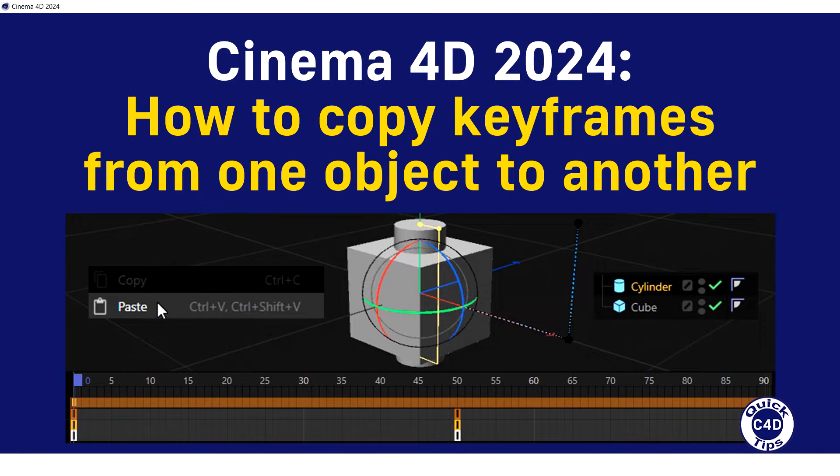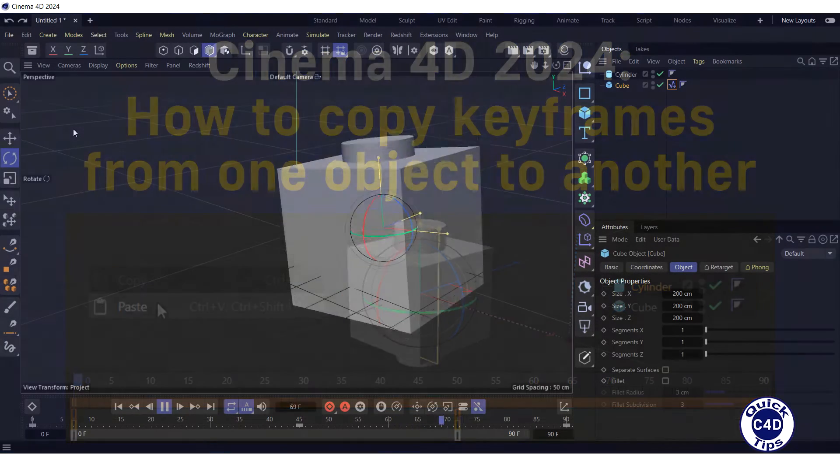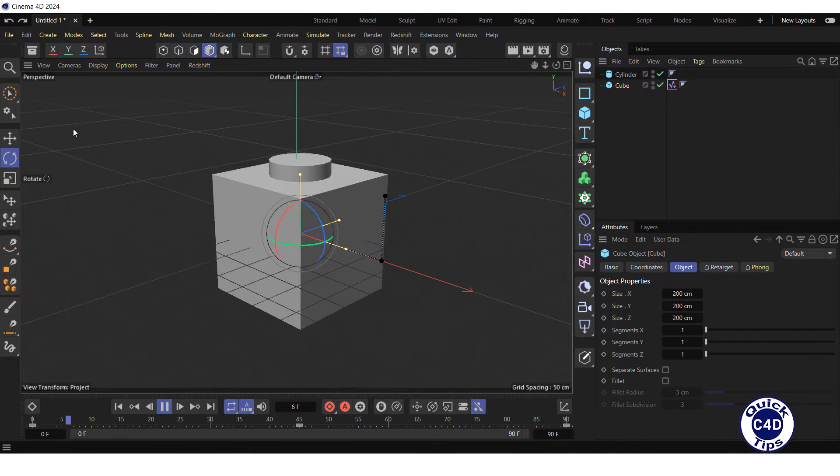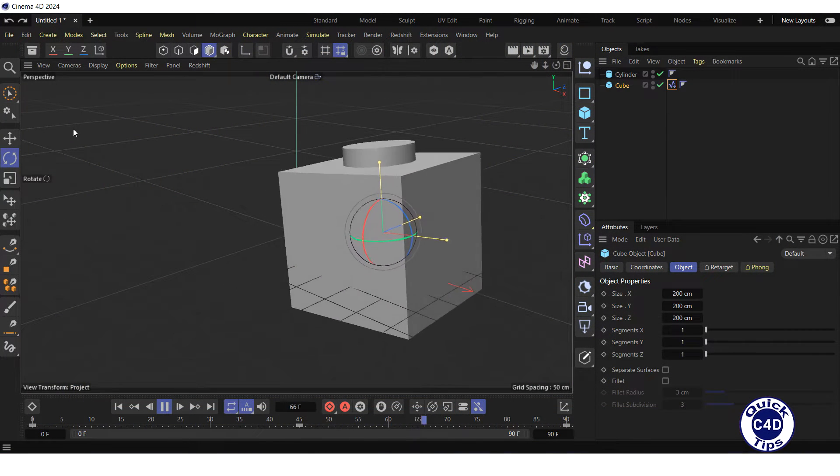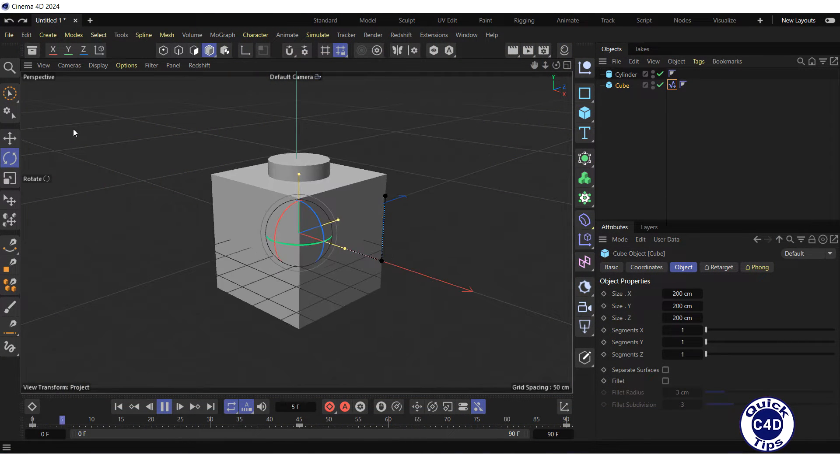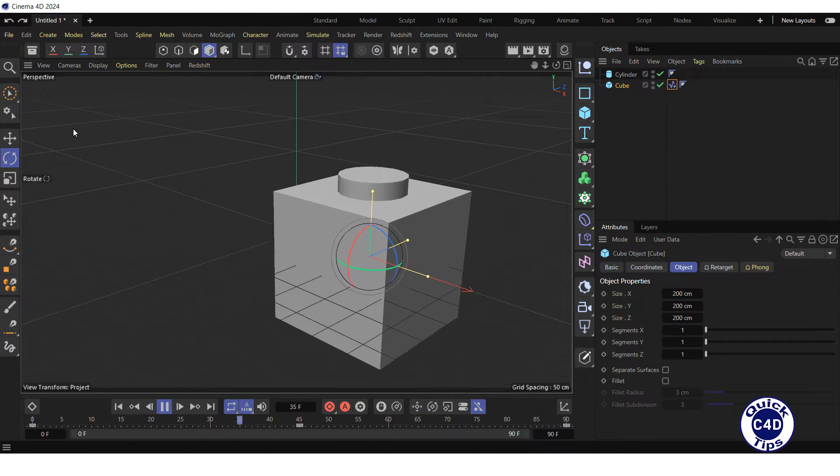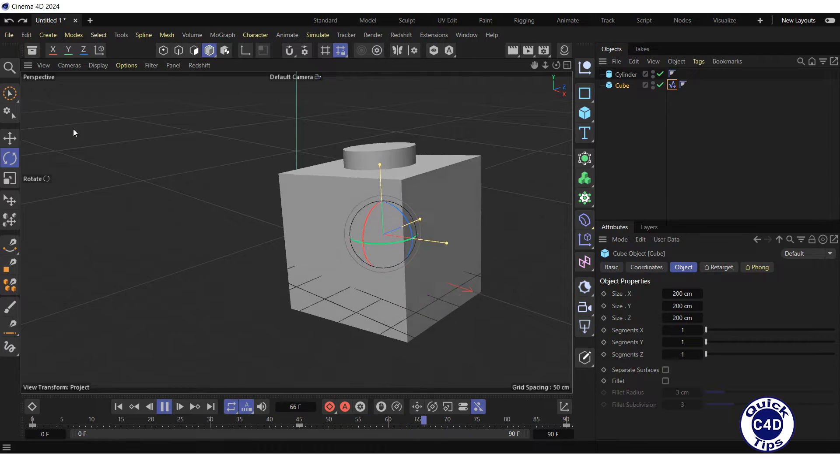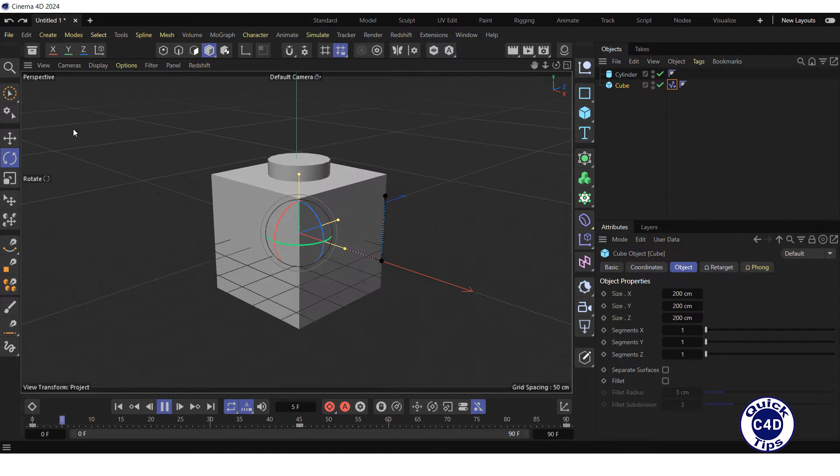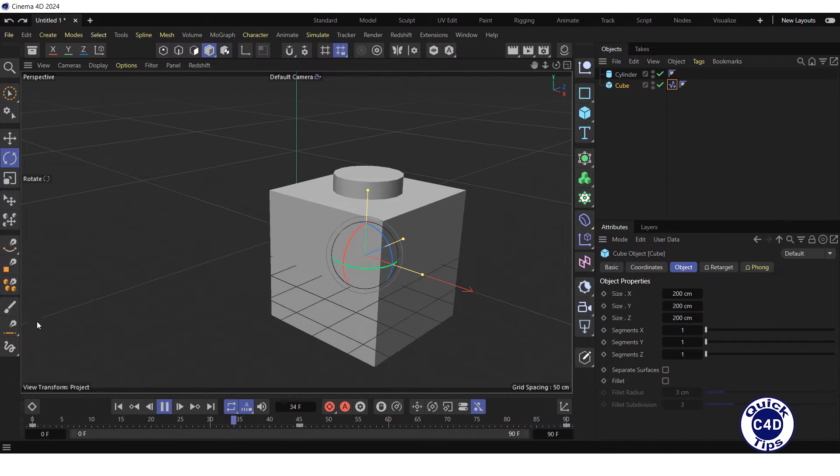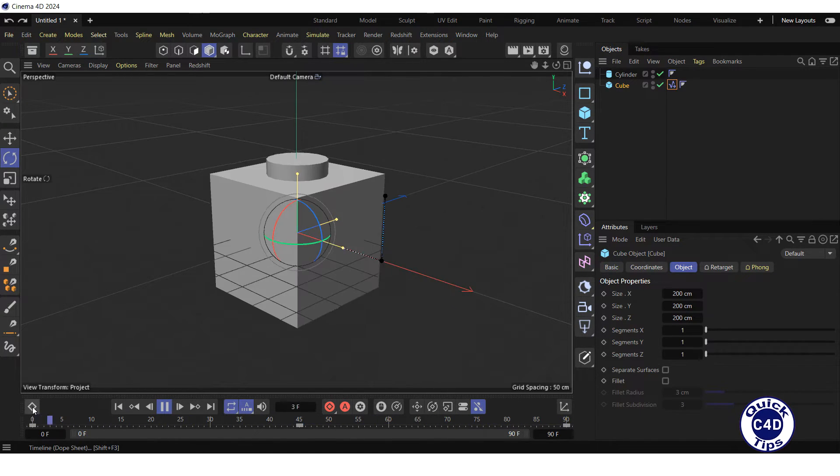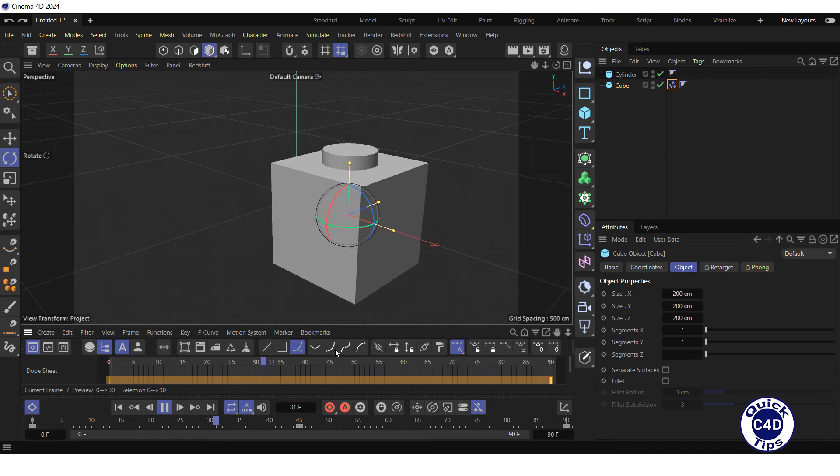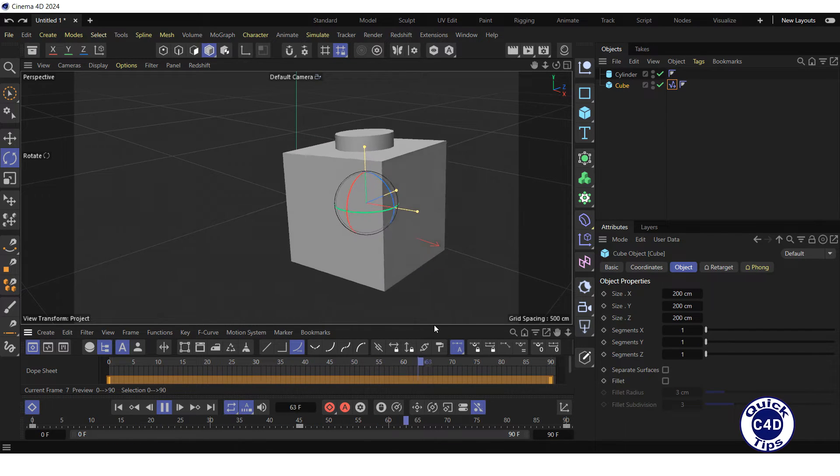The link to the corresponding tutorial you can find in the description of the video. But in this example, we will make the cylinder animation independent in another way, by baking. For this, open the Timeline Dope Sheet by clicking on the Timeline Dope Sheet logo.